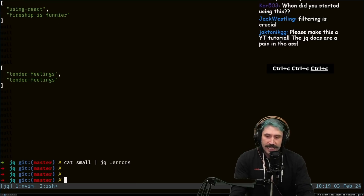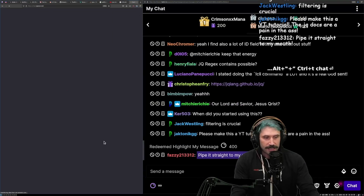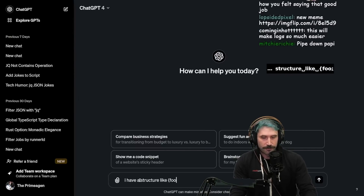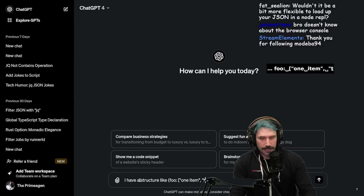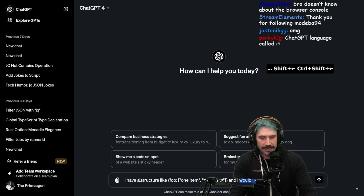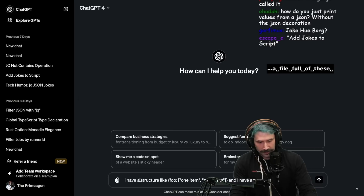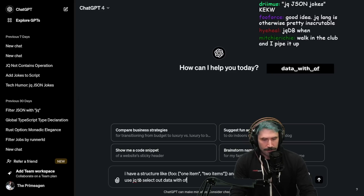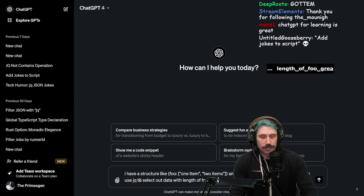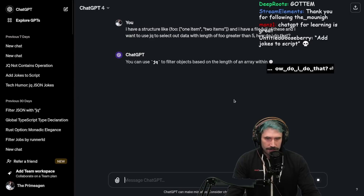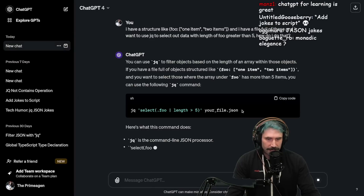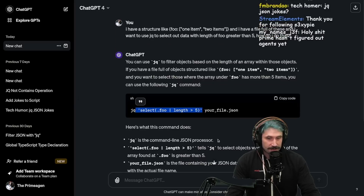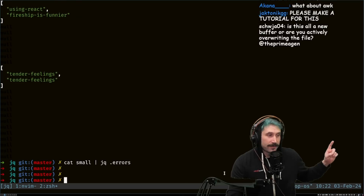The amount of stuff I have to do where I'm trying to select out data — like taking an error array that's deeply nested somewhere within a JSON object, and doing a string contains on those arrays to find only the errors I'm looking for — that saves so much time. JQ just makes working with JSON much, much, much better. If you don't know JQ, it is so easy. The best part is it's super easy to use with ChatGPT — that's actually how I learned JQ. Just say something like 'I have a structure like this and I want to use JQ to select out data with length of foo greater than five. How do I do that?' Look at that beauty — it's perfectly correct. It can teach you right away, and you just start learning the syntax. I really like JQ.